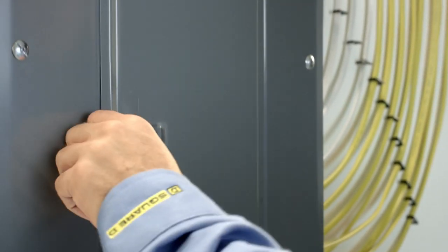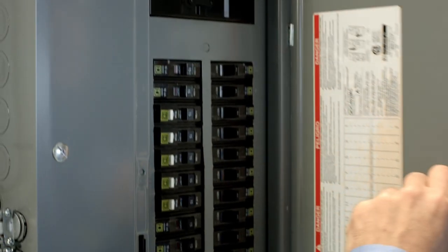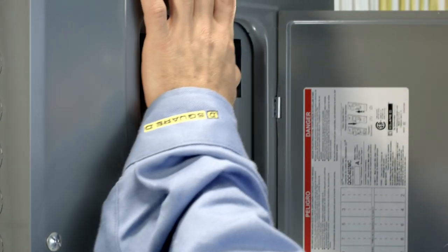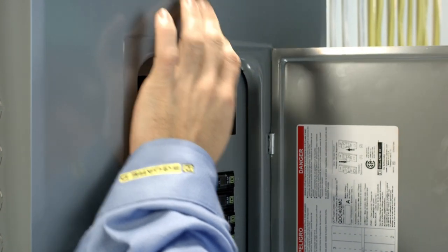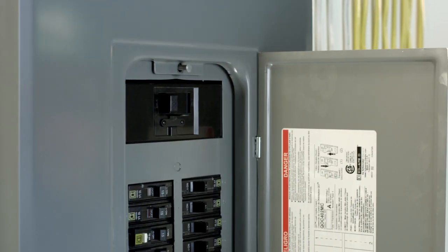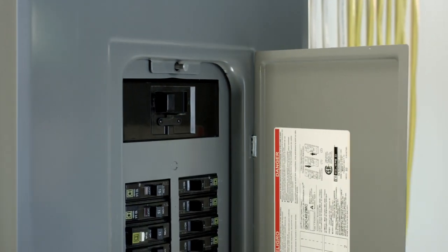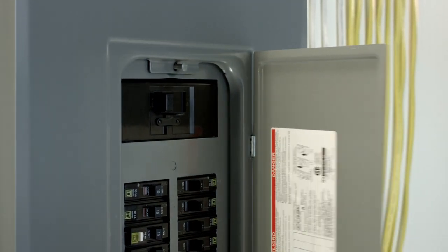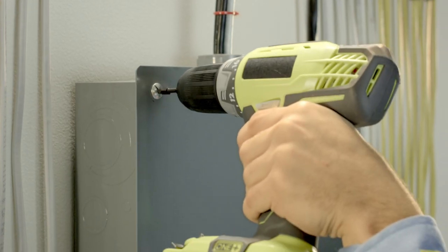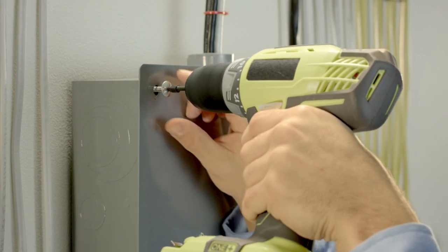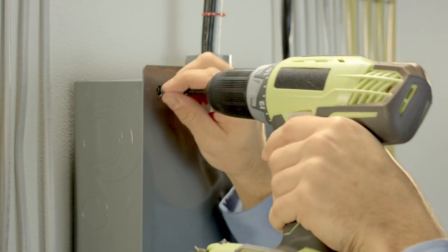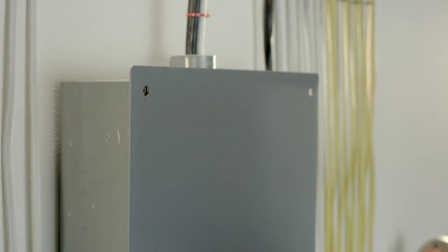Before beginning the installation, be sure to turn off the power to your equipment, including any alternate power sources. To access the circuit breakers, you'll need to remove the screws on the electrical panel cover.